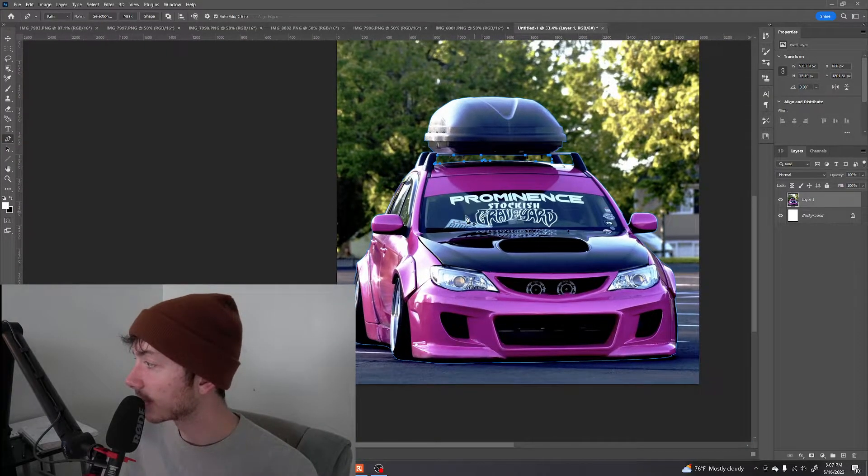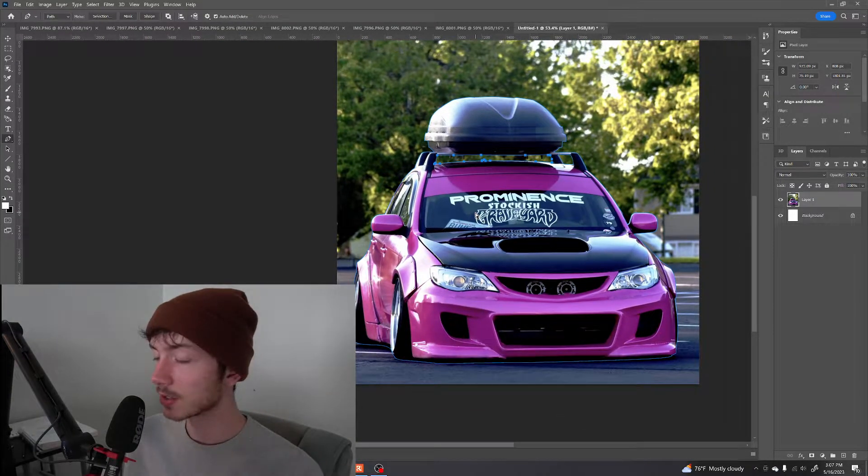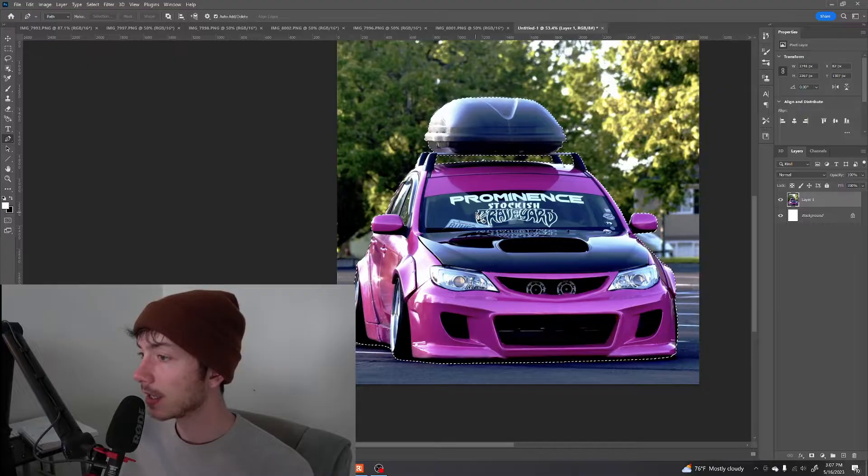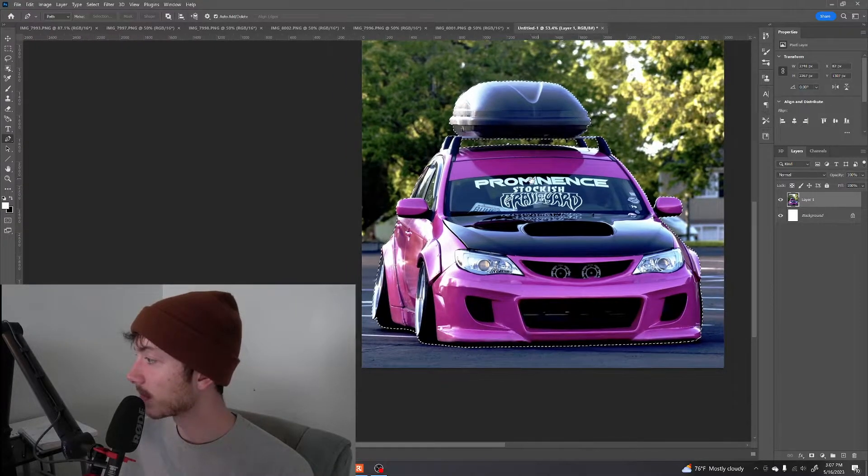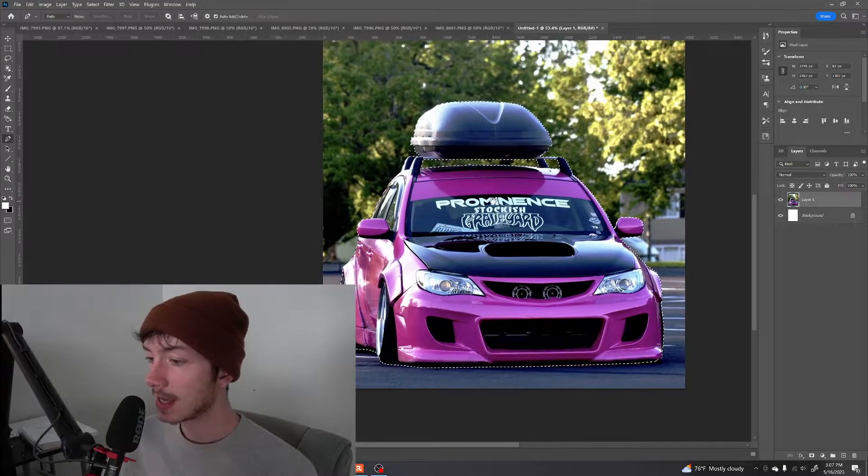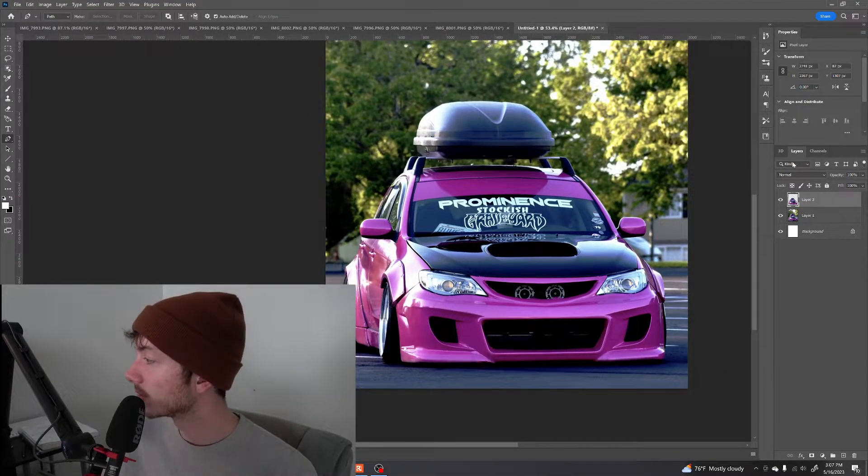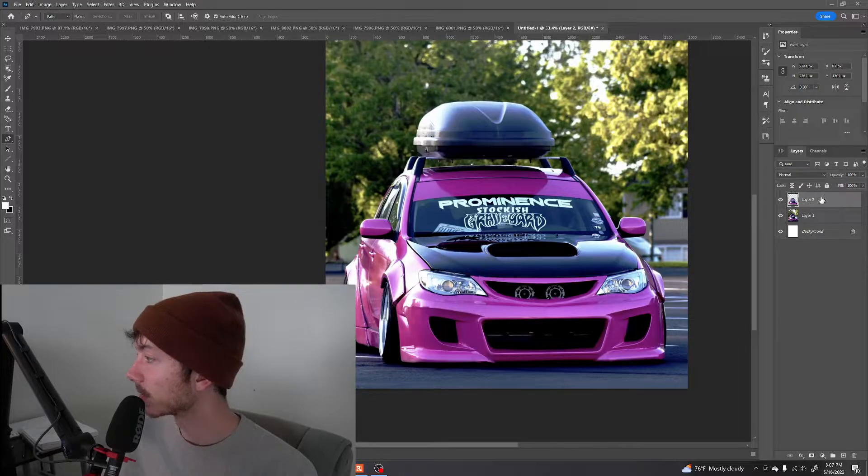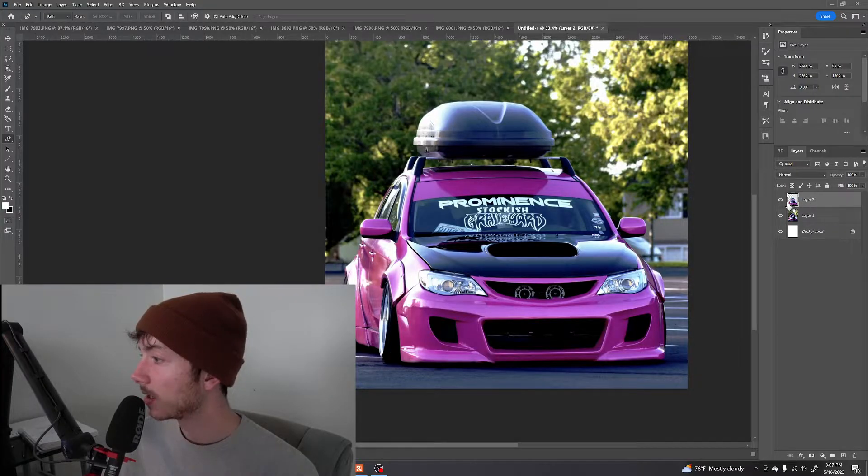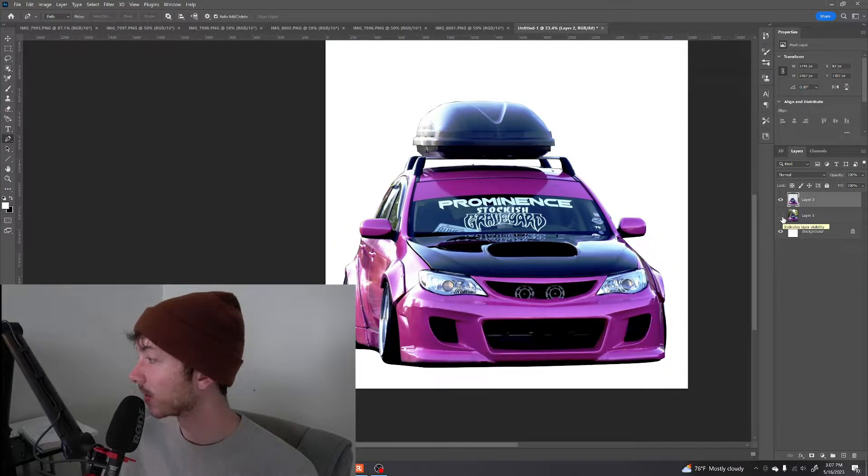And then linking them up at the end there. And it doesn't have to be perfect. Alright, now that we have everything cut out, we're gonna press Control Enter. It turns this part of the car into a selection. And then Control J. And that'll duplicate it so that it can be a separate layer against the white background.